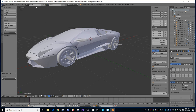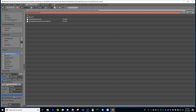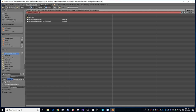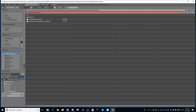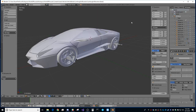Now export as FBX. Set Z as up and X as forward. Under Geometry, I use 'Face'. Under Armatures, disable leaf bones. Make sure no animation is exported. Export the file — I'll call mine with an underscore tutorial suffix.